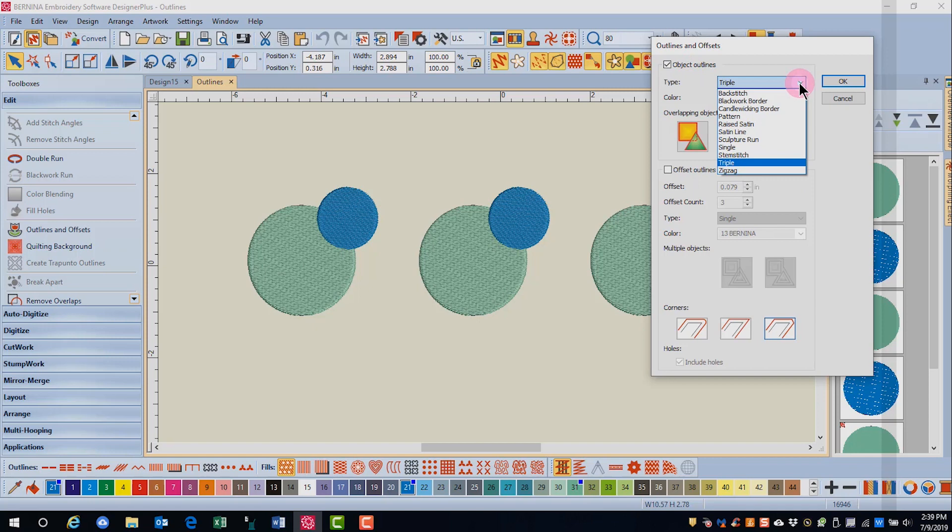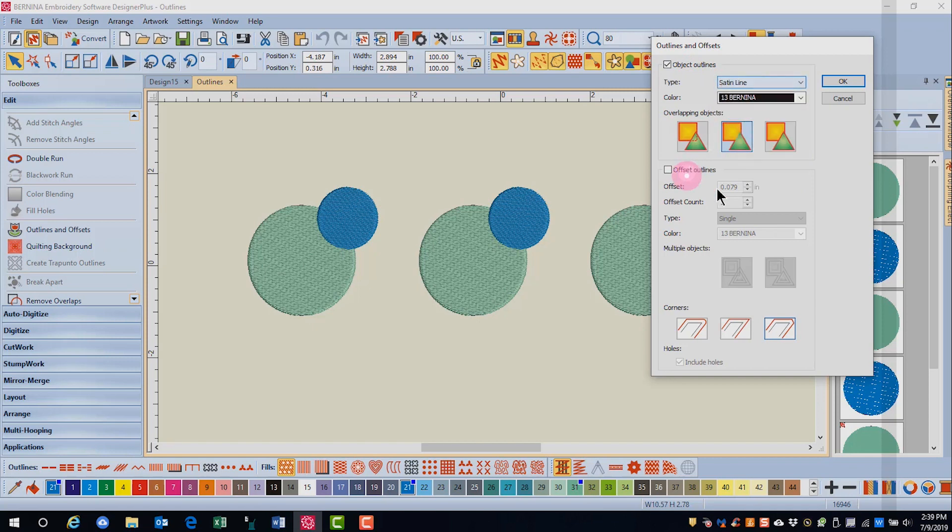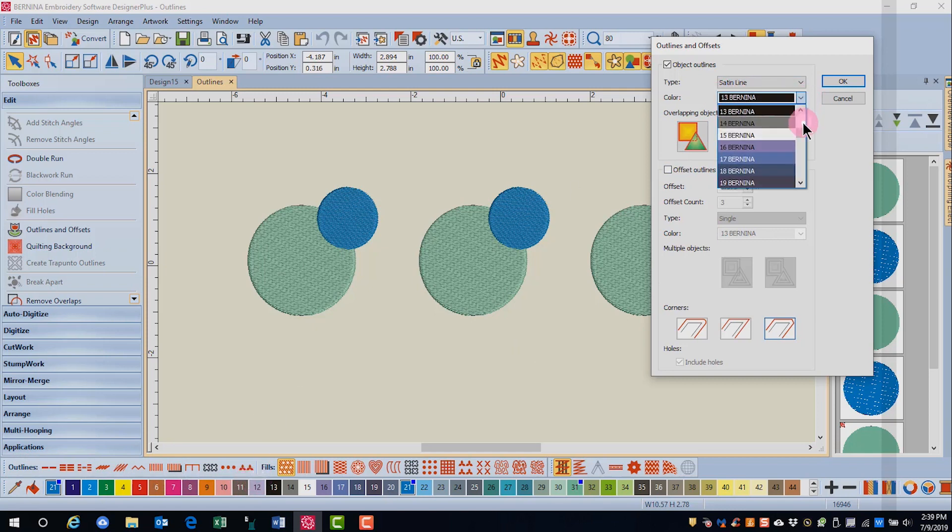Choose the type of outline you want this object to have. All 12 different types of outlines can be chosen. Then choose the color.